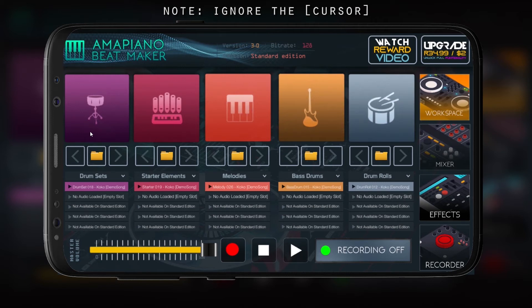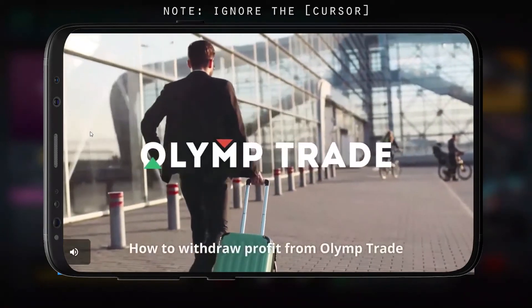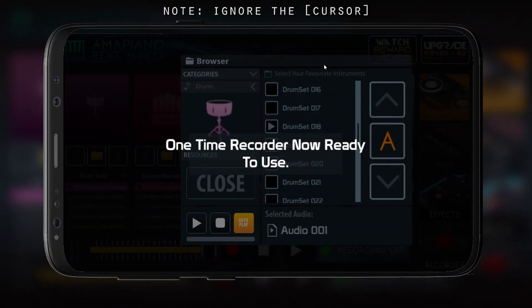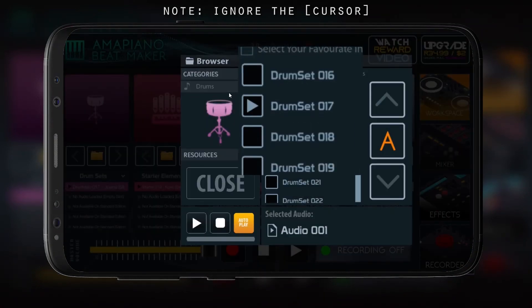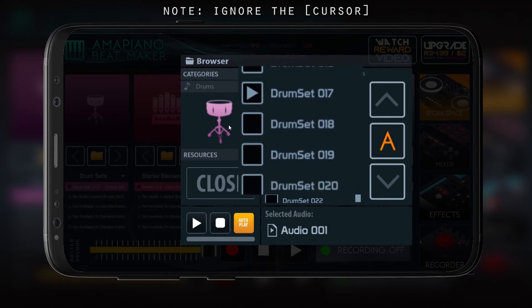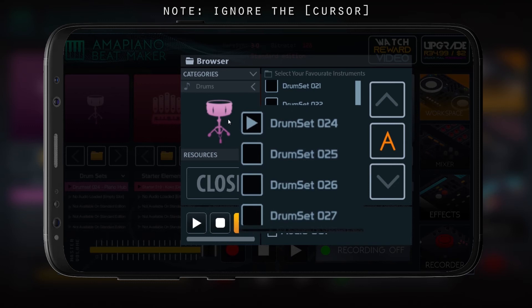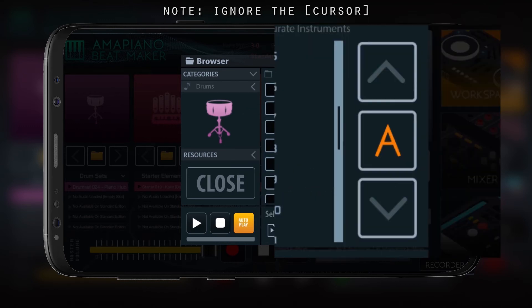Now we're gonna go to the browse folder. You're gonna click below your drum pad — there's a folder there. You can watch an ad to get a free recording for the entire ad, or you can just quit it. You can select audios from your browser depending on which channel you're in. If you're in channel A, you select for channel A.